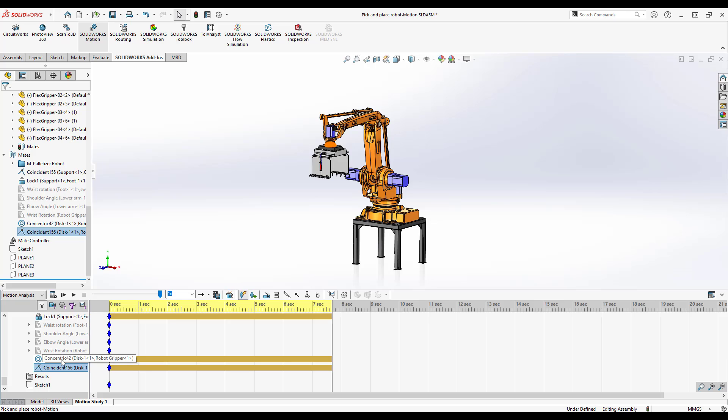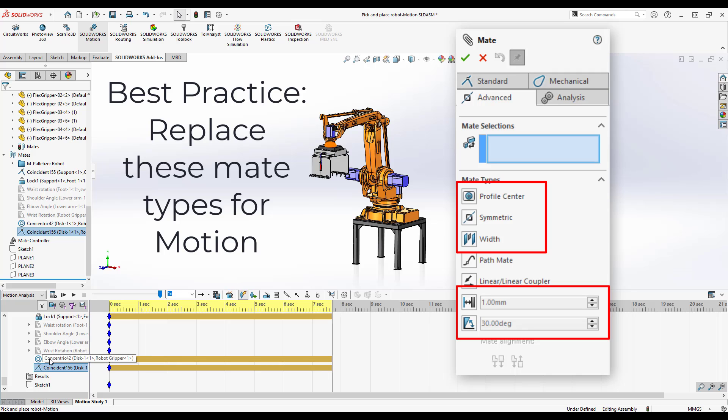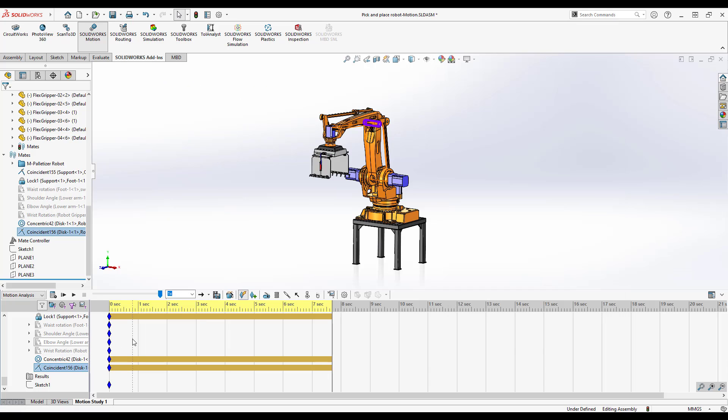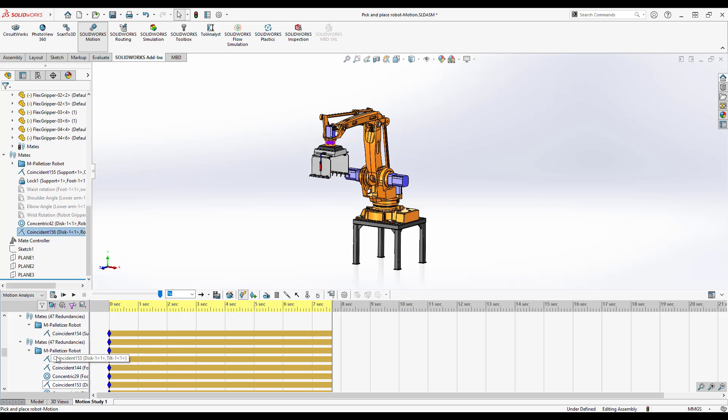My personal advice, my personal mantra is to stay away from the advanced mates as much as possible with respect to things like with limit distance, profile center, things like that. And the main reason being that they just don't, they're not simple to solve and they don't end up working perfectly. So I prefer to just stay away from them completely. Sometimes it'll be obvious that it didn't solve, other times it's not going to be as obvious. So anything you can do to eliminate those or to remove those would be best.